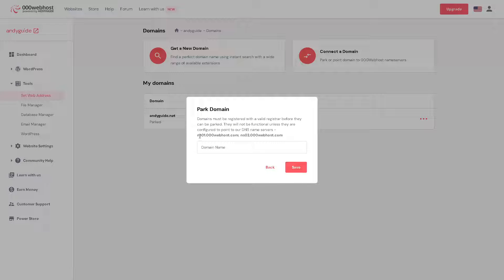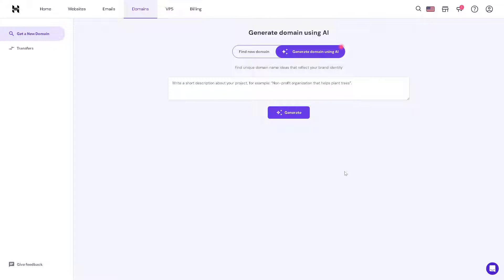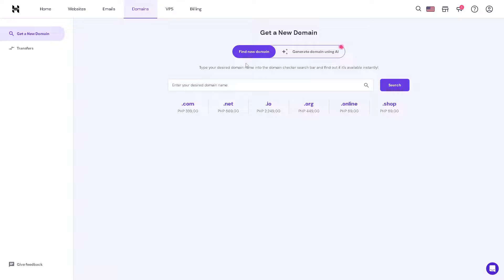As you can see you would be having this. Essentially we need to copy the domain name here, click on it, and we need to paste it in our Hostinger dashboard.